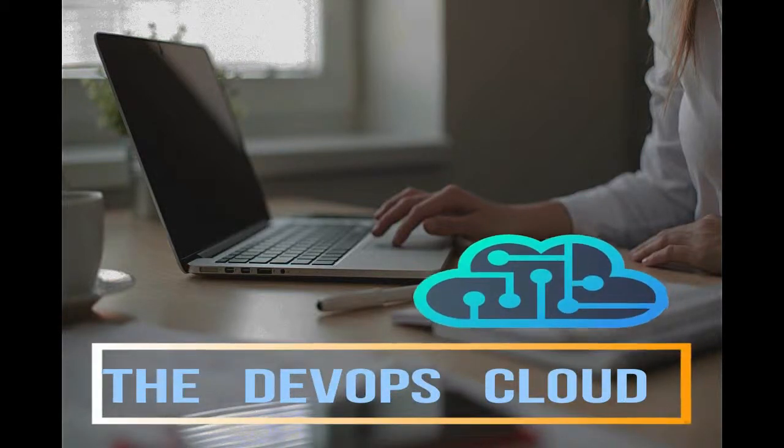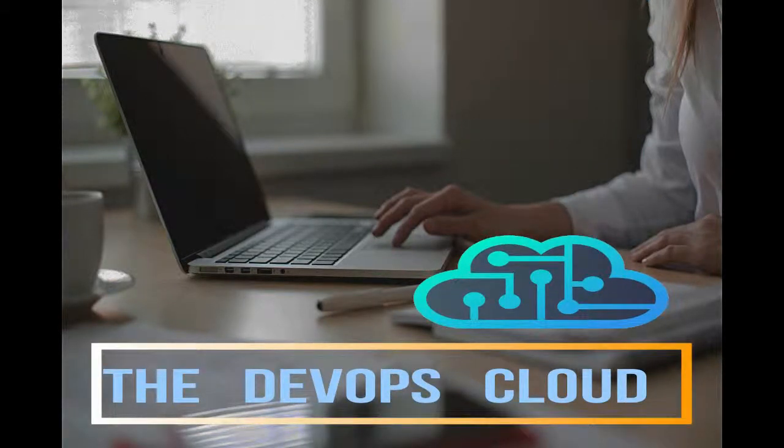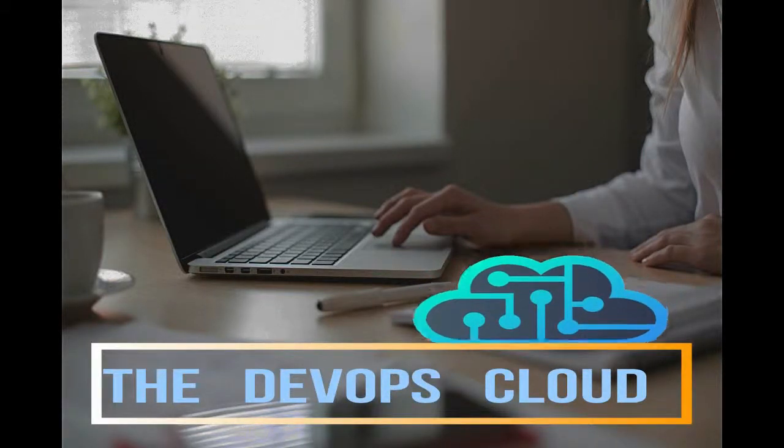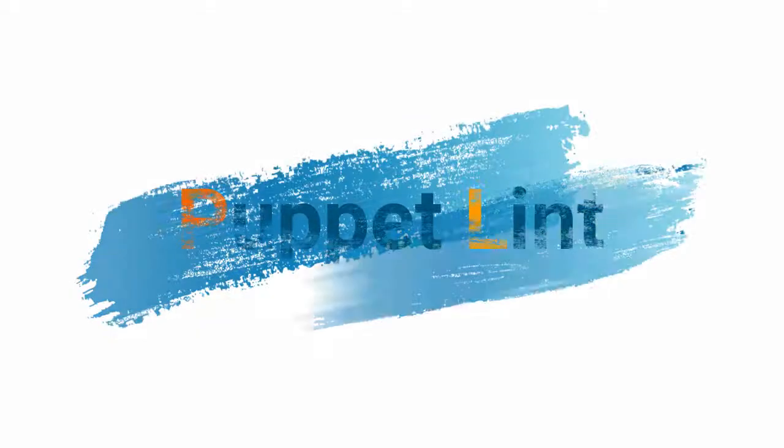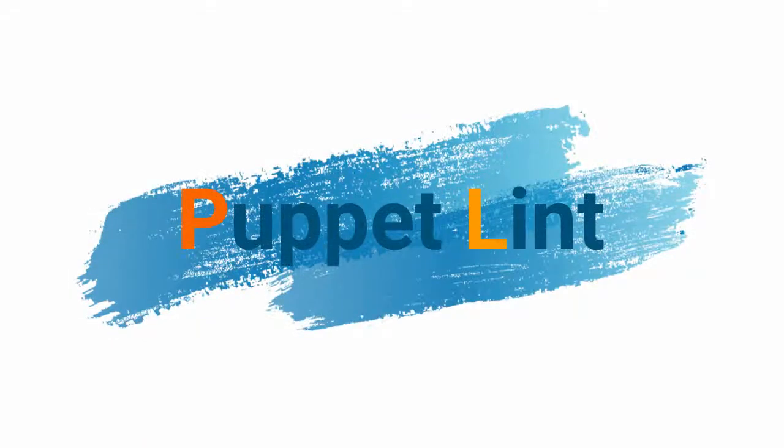Hello puppet fans and welcome to this lecture. In this lecture we will learn about Puppet Lint.